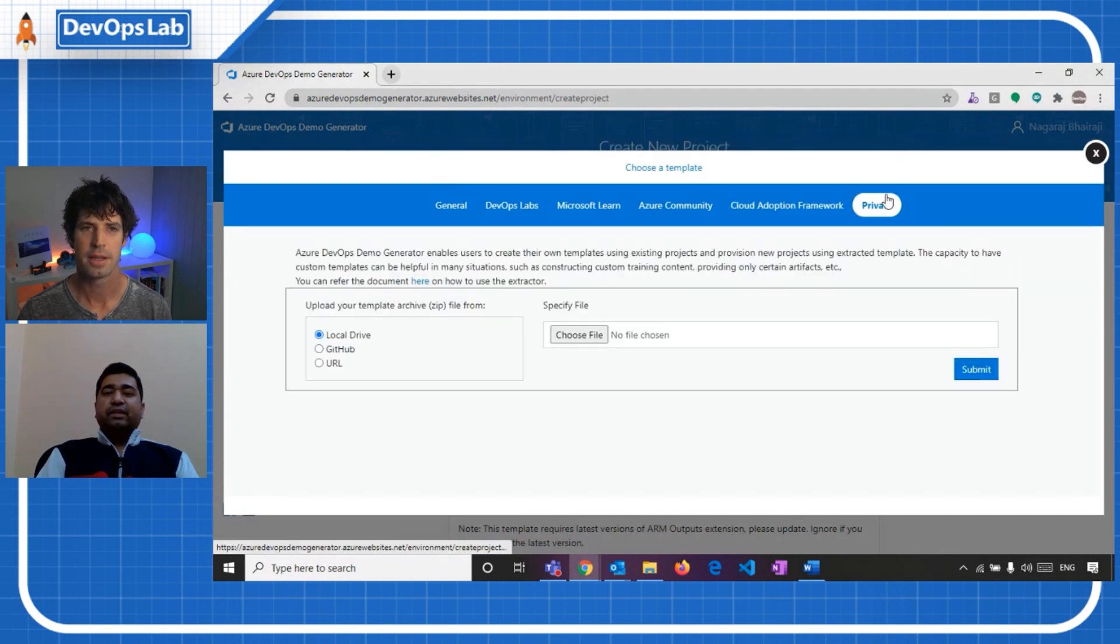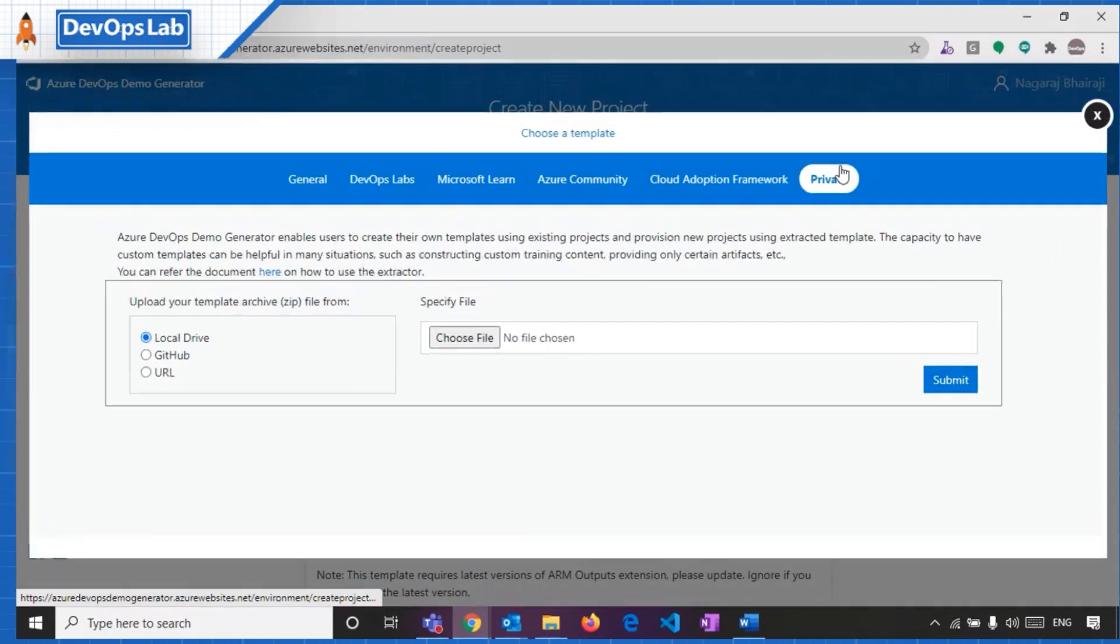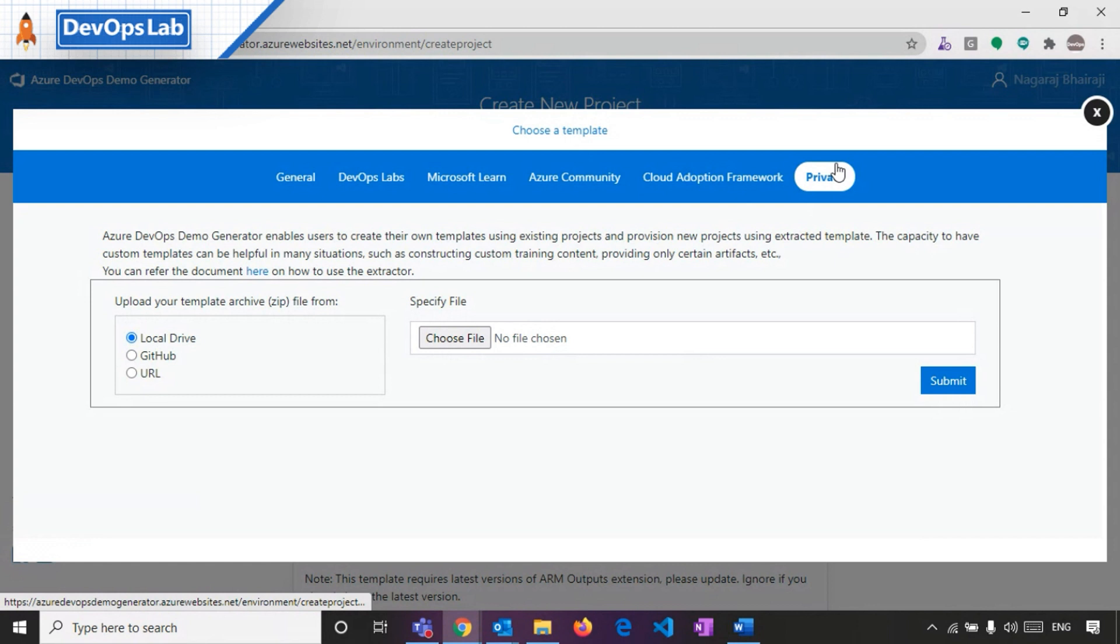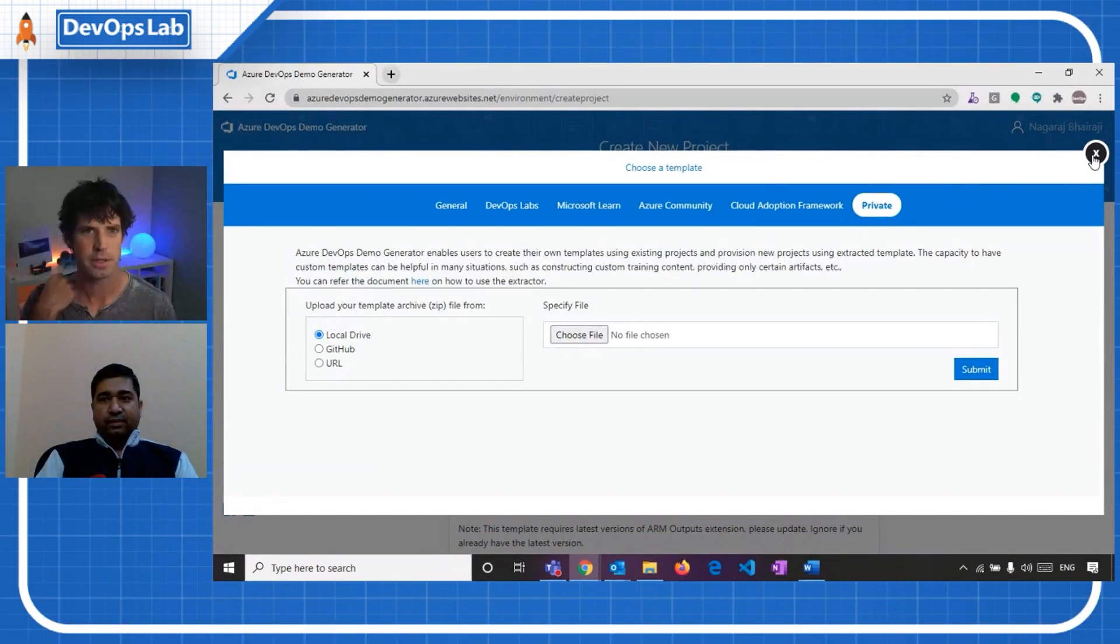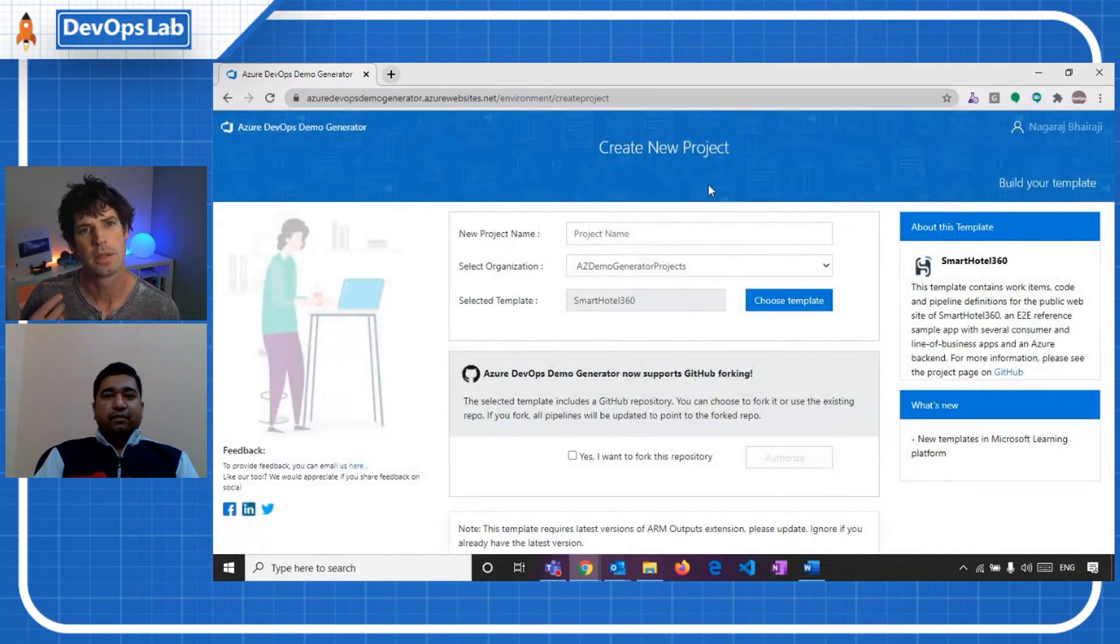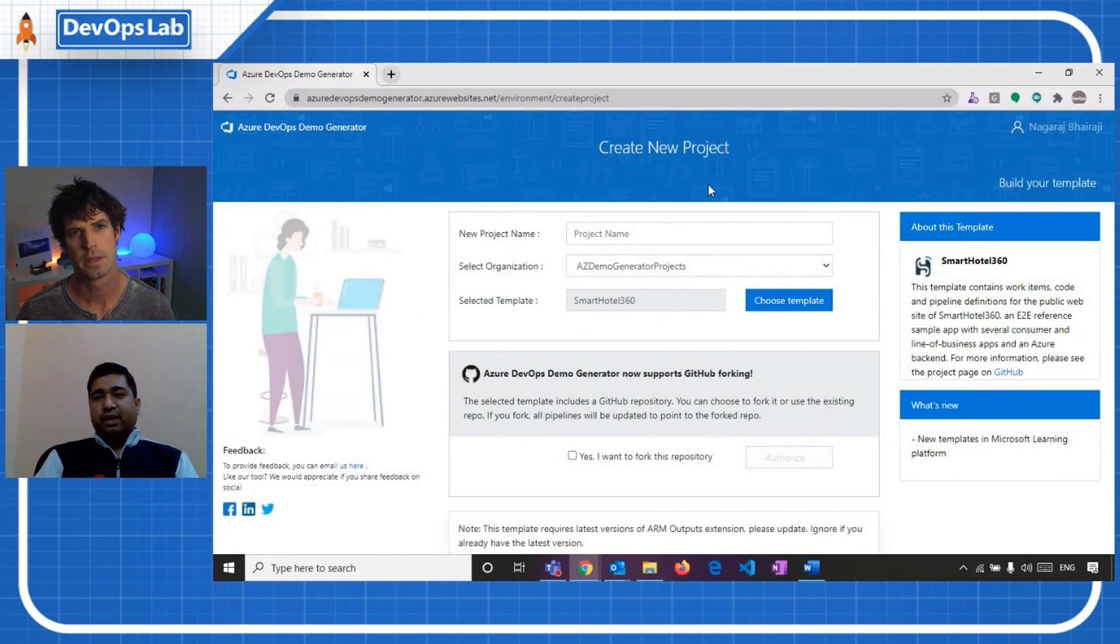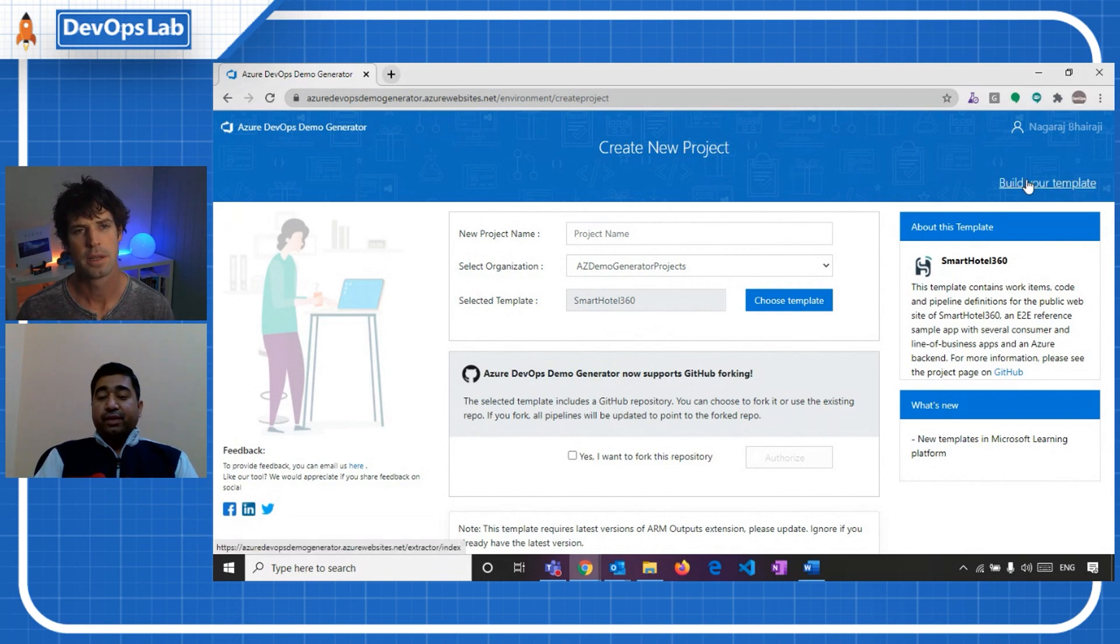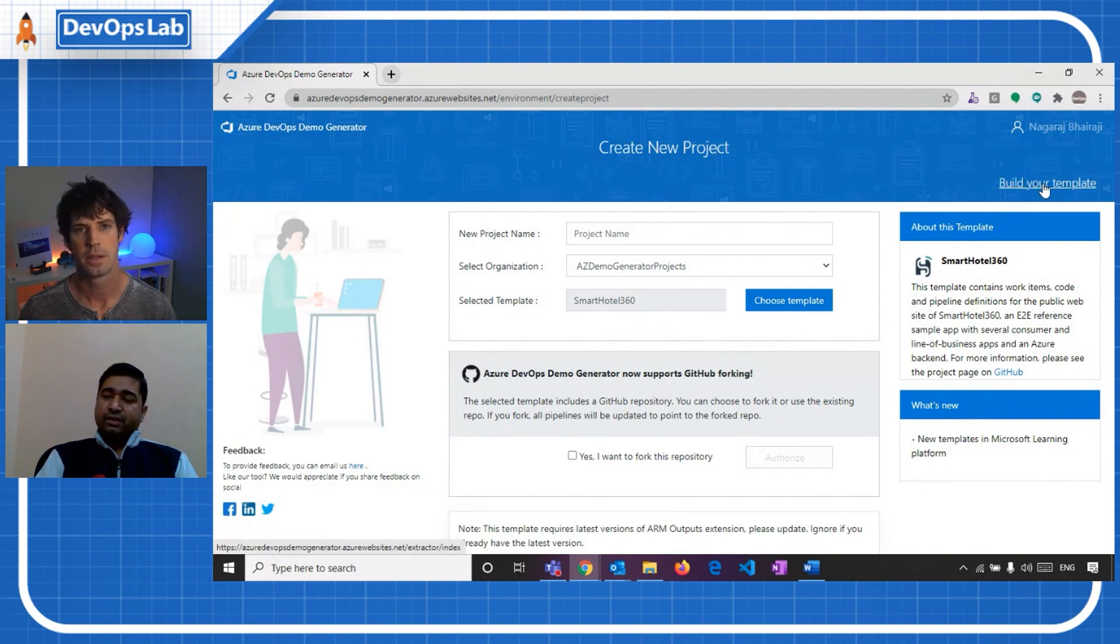Then we have the last tab, private. So basically here, I can provision project using my own templates. When I say my own templates, maybe I can show it how I can build my own templates and use it and provision the team project. Yeah. Yeah, absolutely. Can you show us how that works?